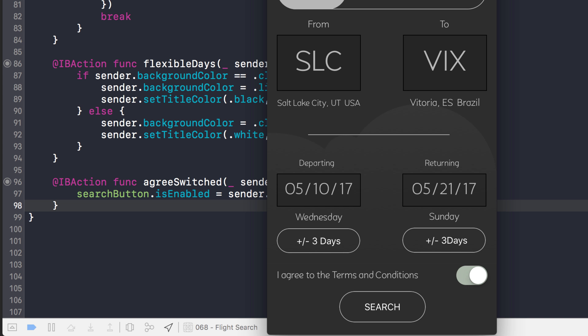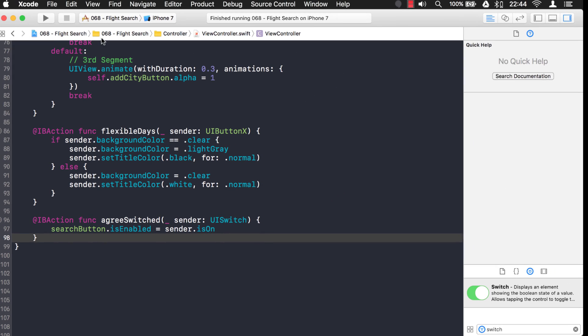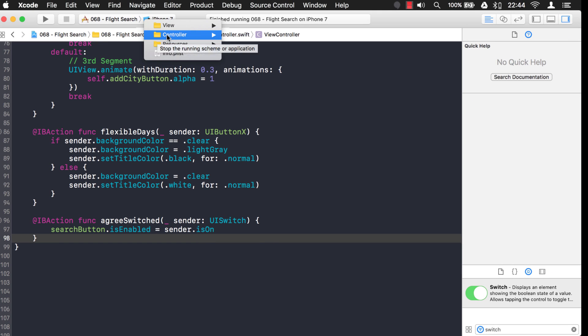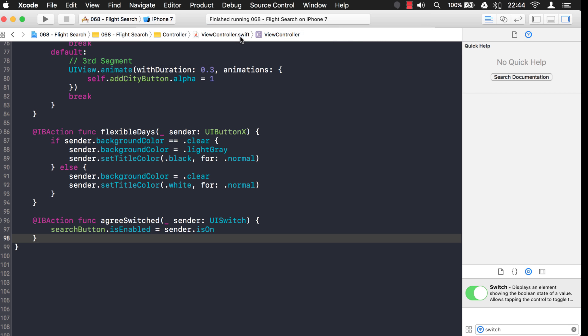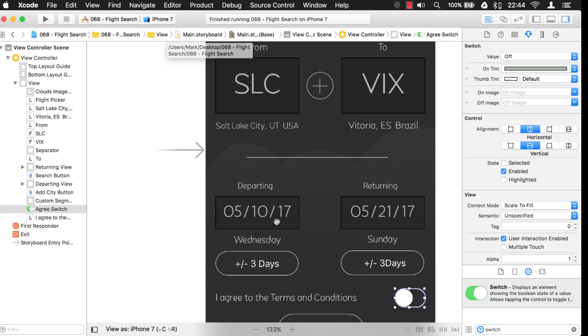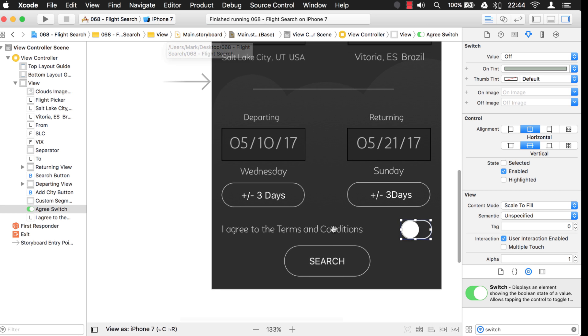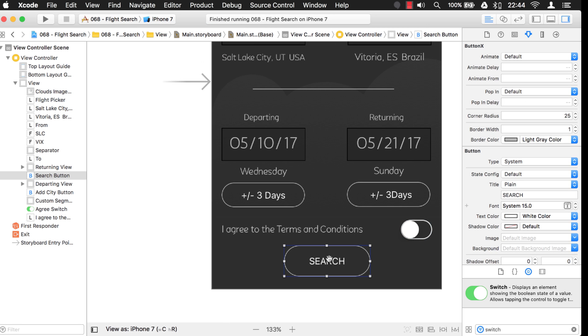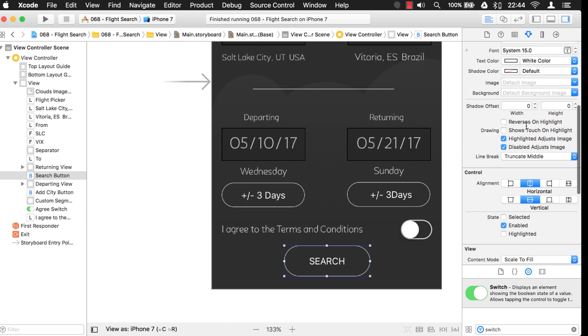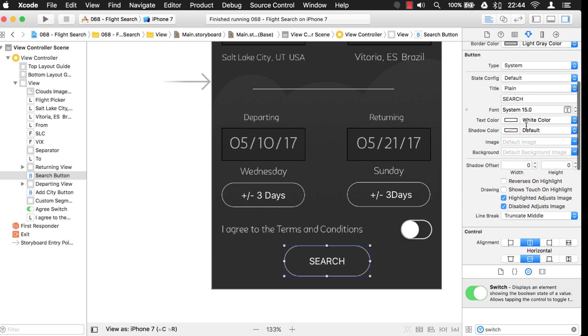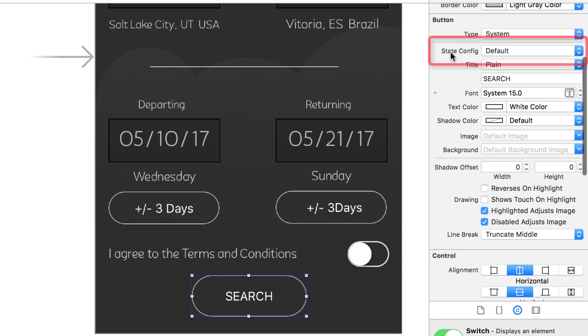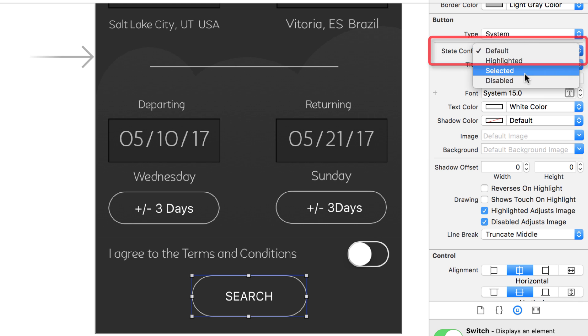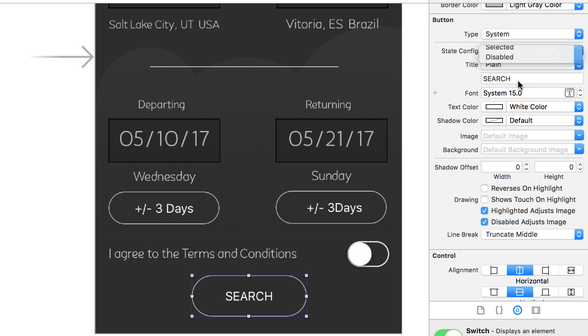Alright, so how do you do that? Well, I'll show you. Let's go to the storyboard. And we'll click on the button. And for the button, there's this property called state config. What you want to do is you want to change that to disabled.